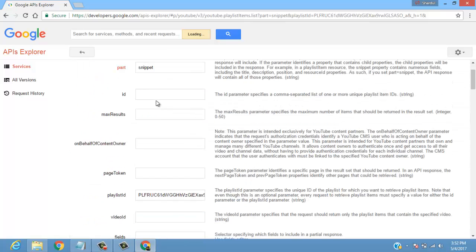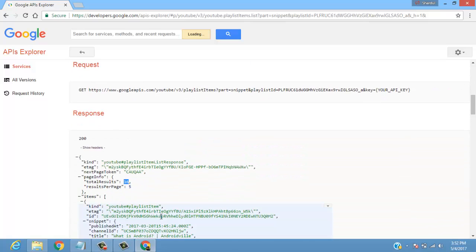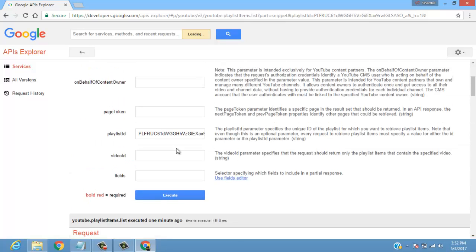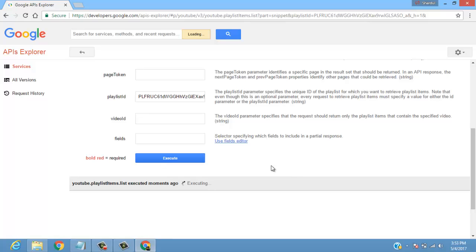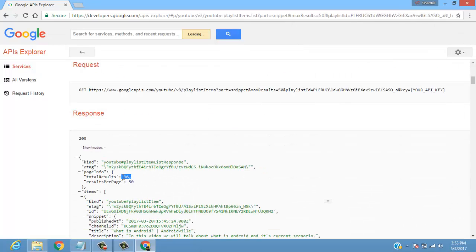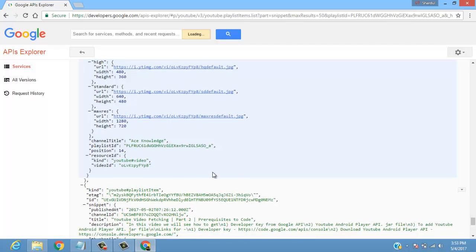That's why we enter part equal to snippet. Currently I'm getting only 5 results per page, but my total results are 16. If I want the next 5 videos, it only fetches 5 per page. For the next set of videos, you can enter the next page token to get the following 5. Recently Google provides the facility to fetch up to 50 videos per page. If I enter max results 50 and execute, you can see total results 16 — so all 16 of my videos are fetched on one page.